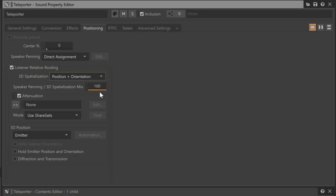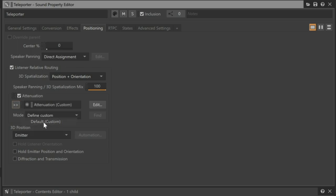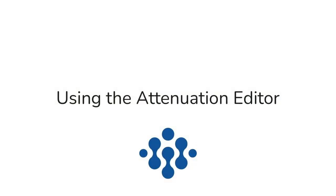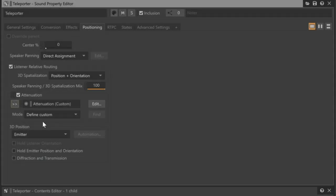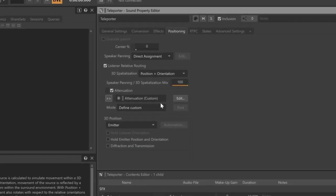Currently, this object doesn't have an attenuation assigned to it. We assign an attenuation by clicking the Selector button. Here we can choose from attenuations that have already been configured in the project. However, in this case, we want a unique attenuation for the teleporter, so we'll choose Default Custom. Now that we have an attenuation applied to the teleporter, we can now edit this attenuation. Click the Edit button.